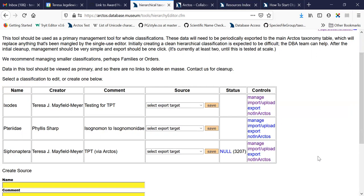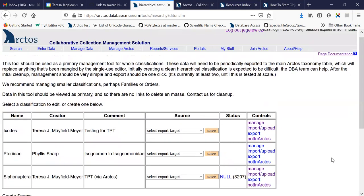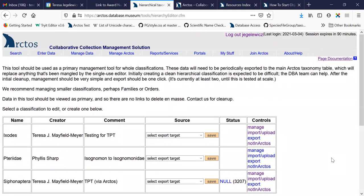And that concludes my brief review of the hierarchical manager in Arctos. Thank you.